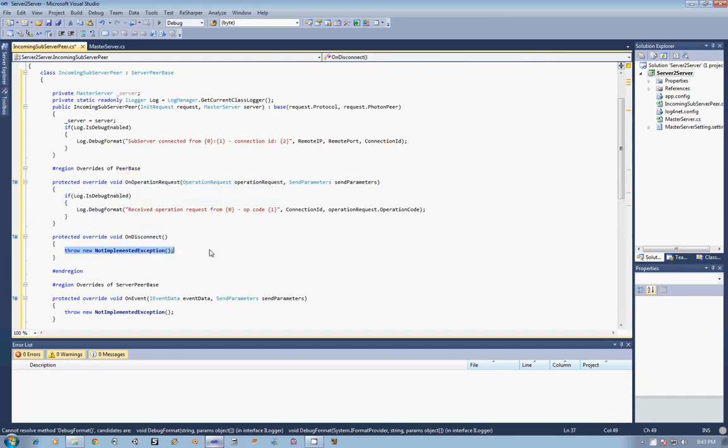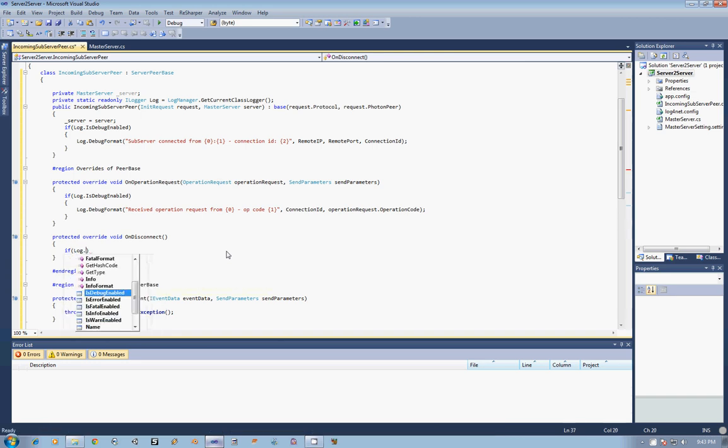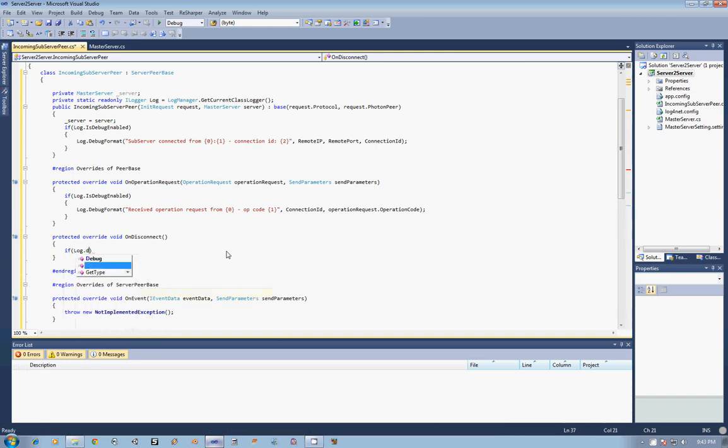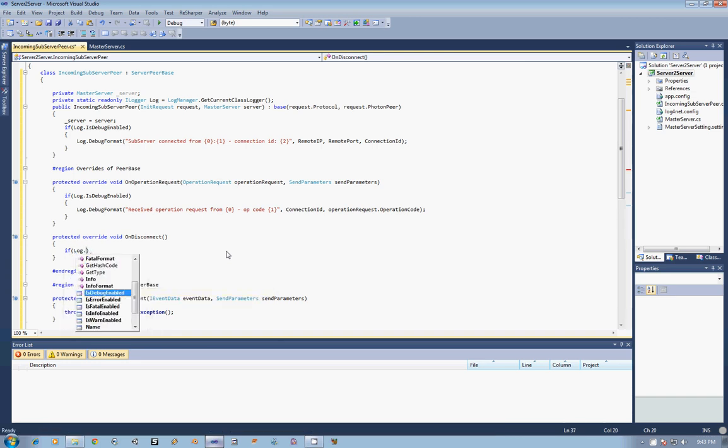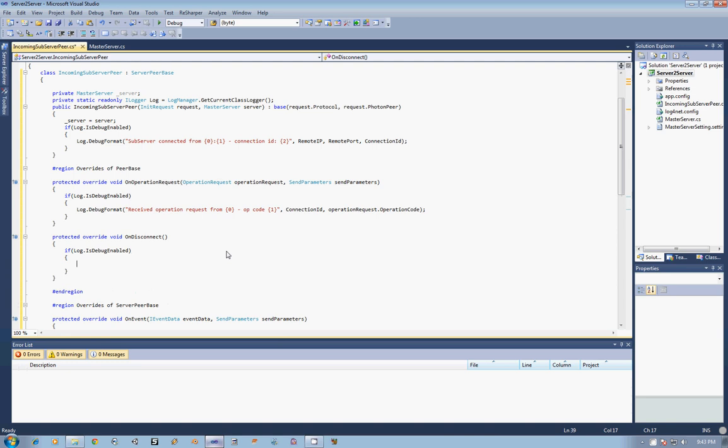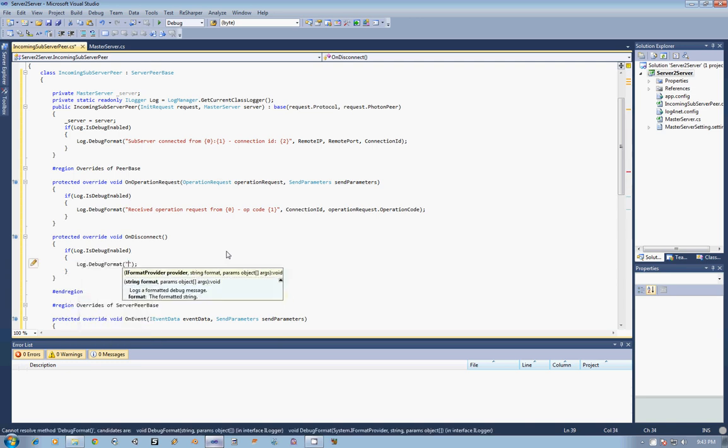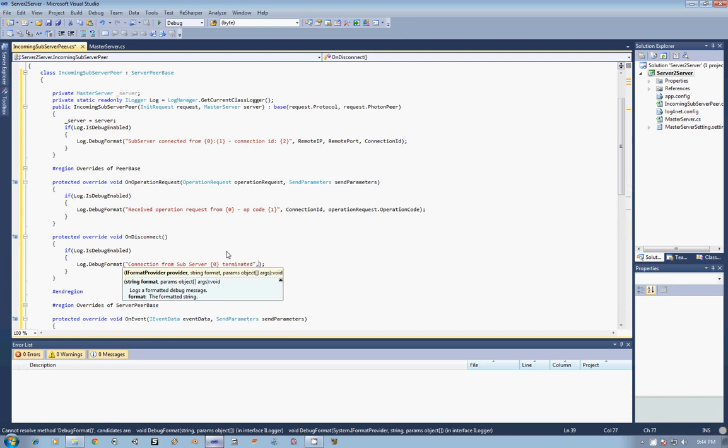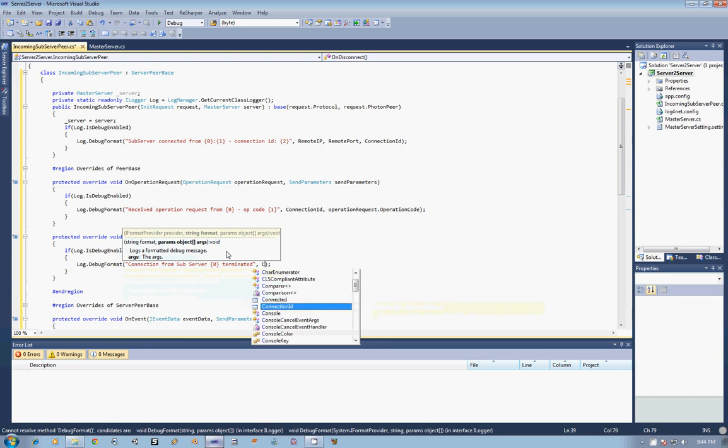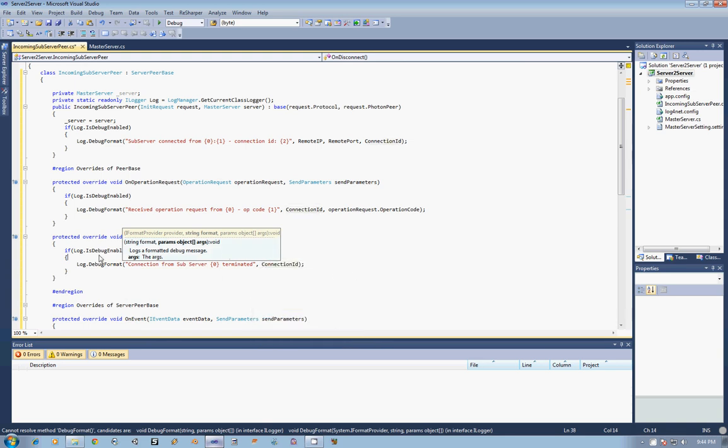And then here in the OnDisconnect, I am going to do the same thing as I did before. I am going to say if log is debug enabled, and then I am just going to do a log DebugFormat, and I am going to say connection from {0} terminated. And that way we can again just pass in that connection ID.